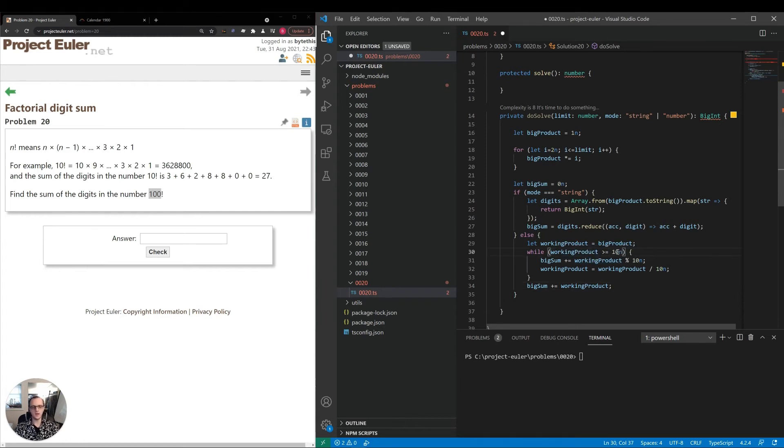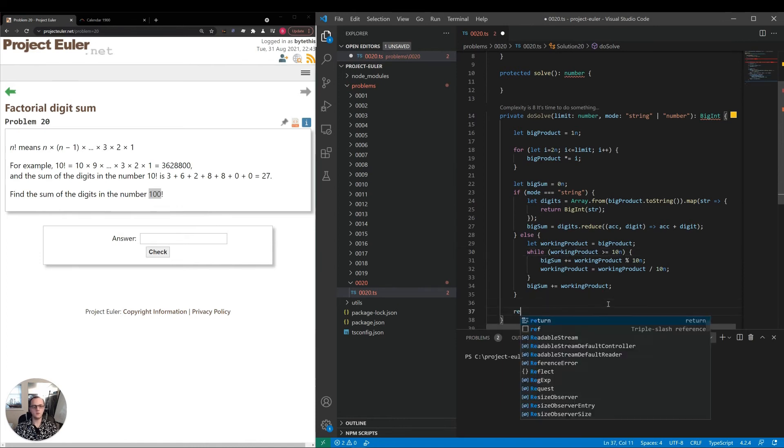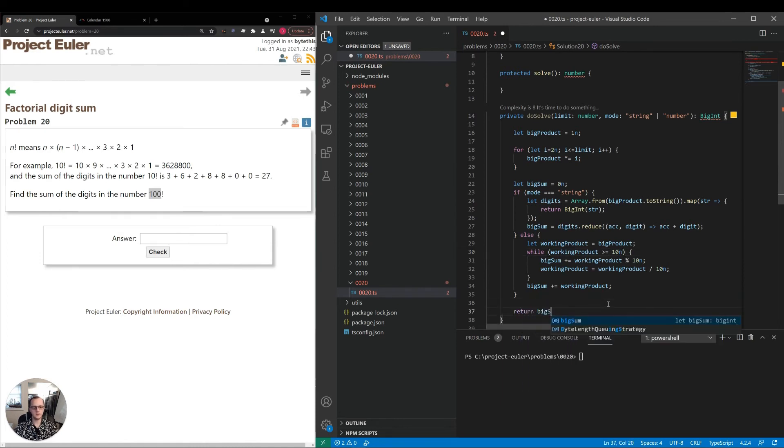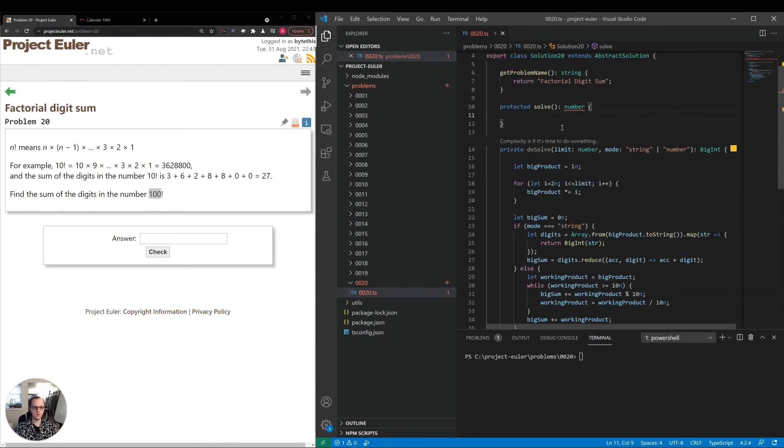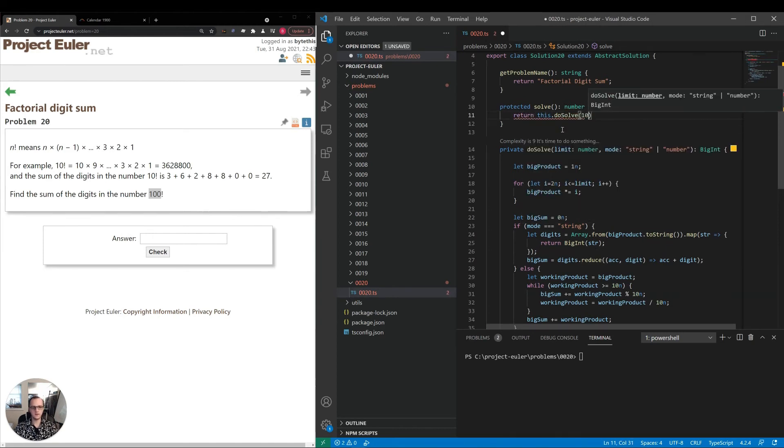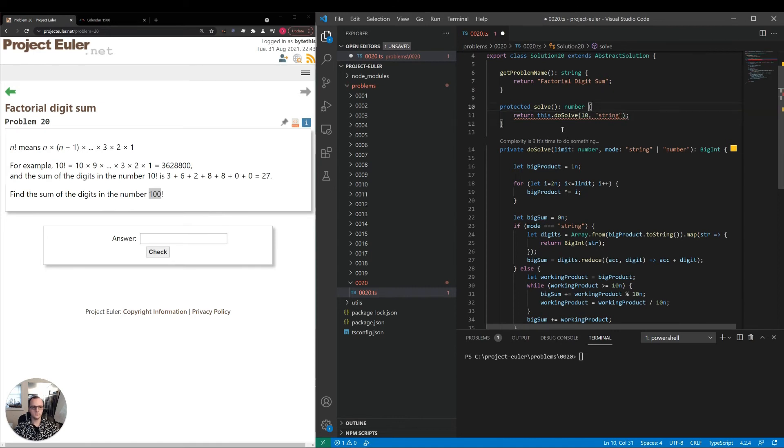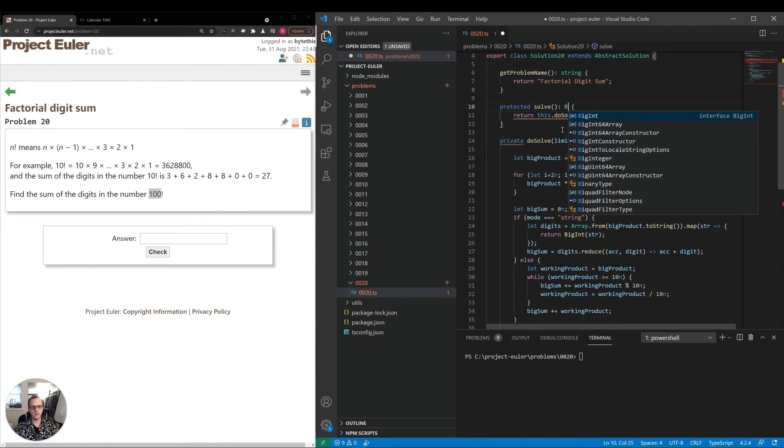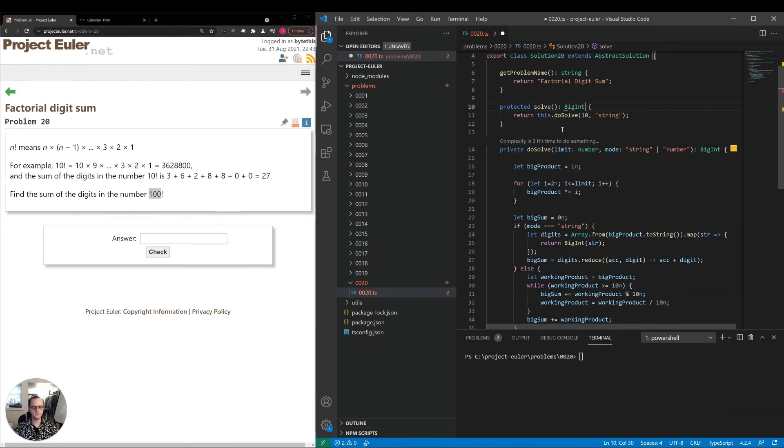Then we will return bigSum. Now I'll return this.doSolve(10) and string. Instead of number, we'll return BigInt here as well.